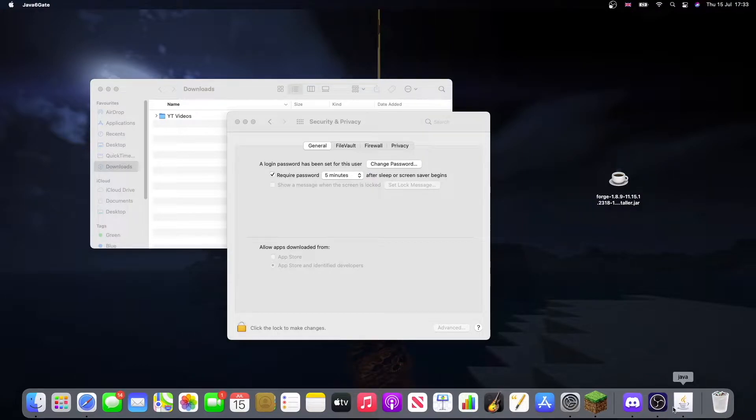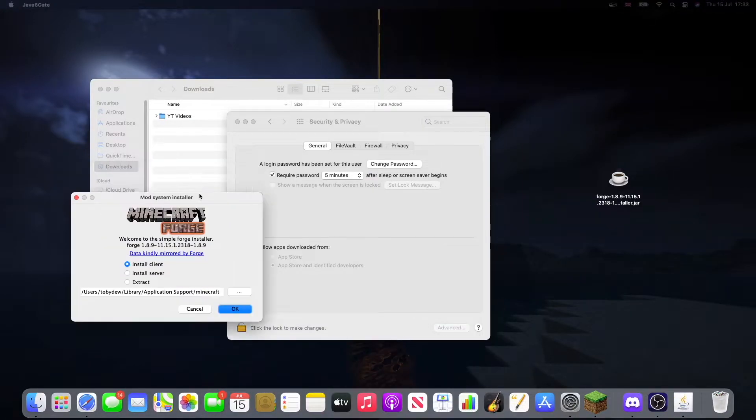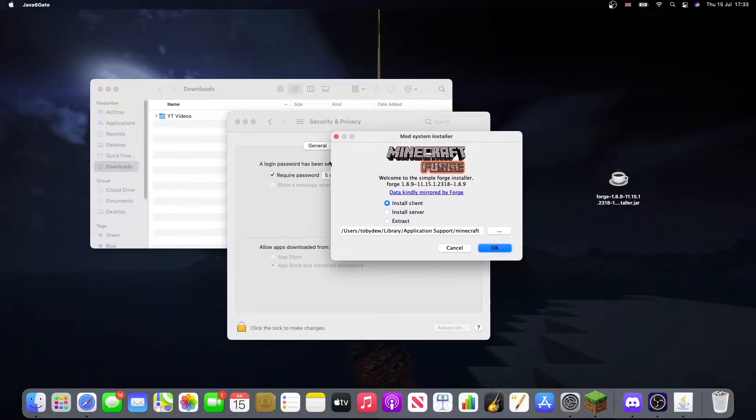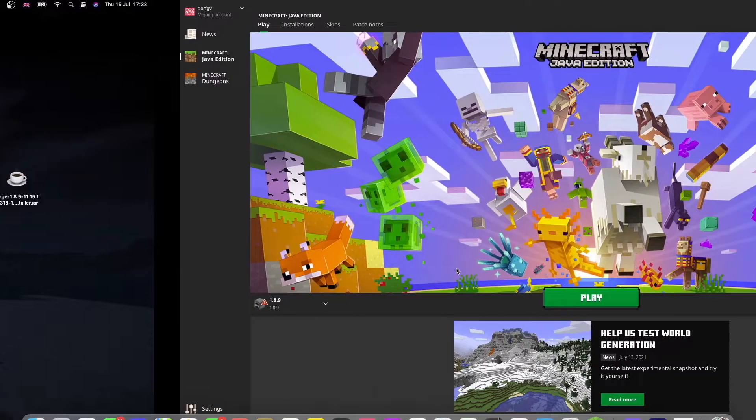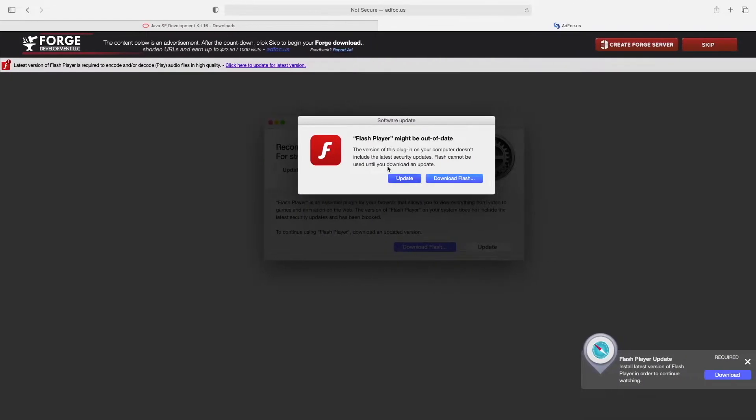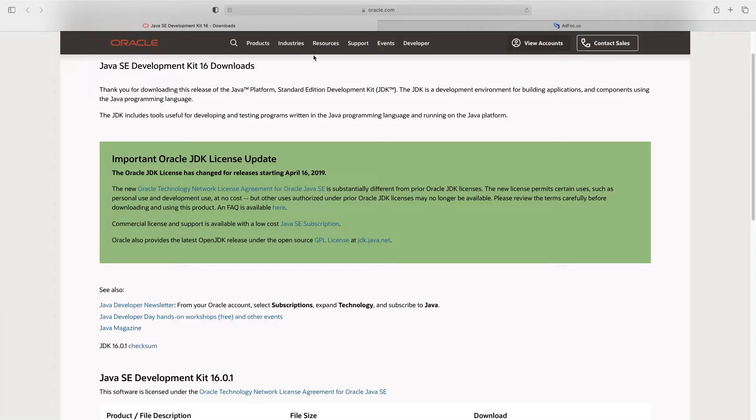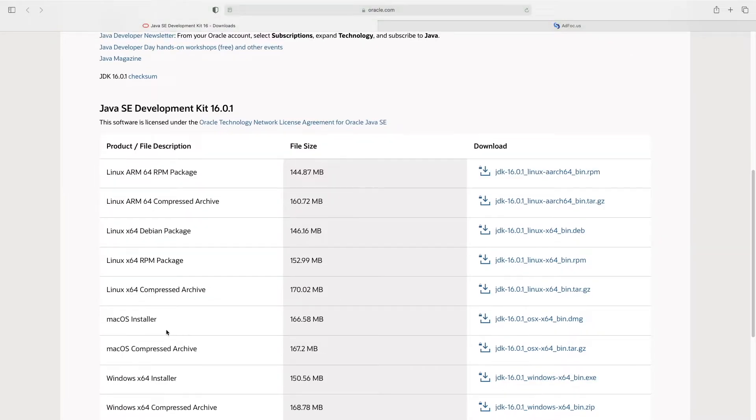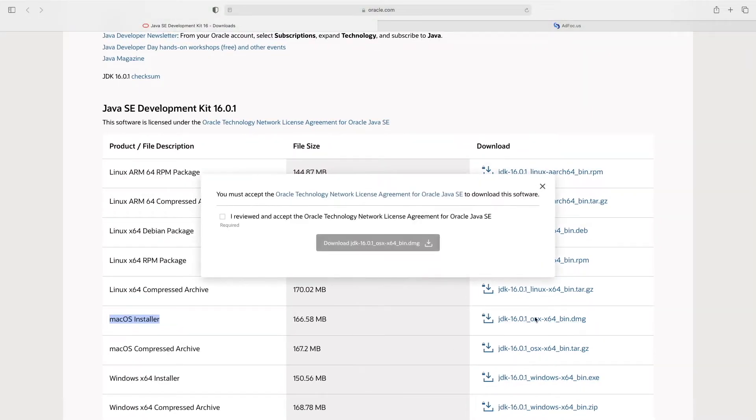Now, you see, I have Java installed on my computer already. So, this can just run it straight away. Now, you may not have Java installed on your computer already. So, you'll have to head to this website here, also in the description. And you want to go down, click on macOS installer. Download this.